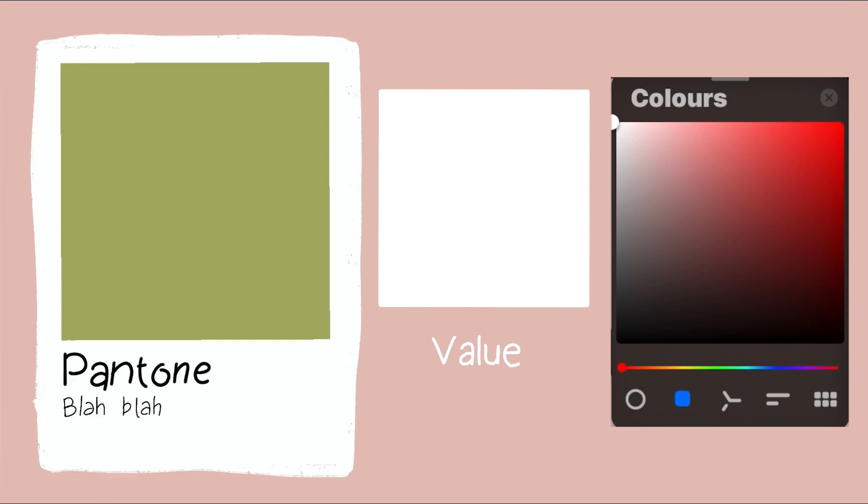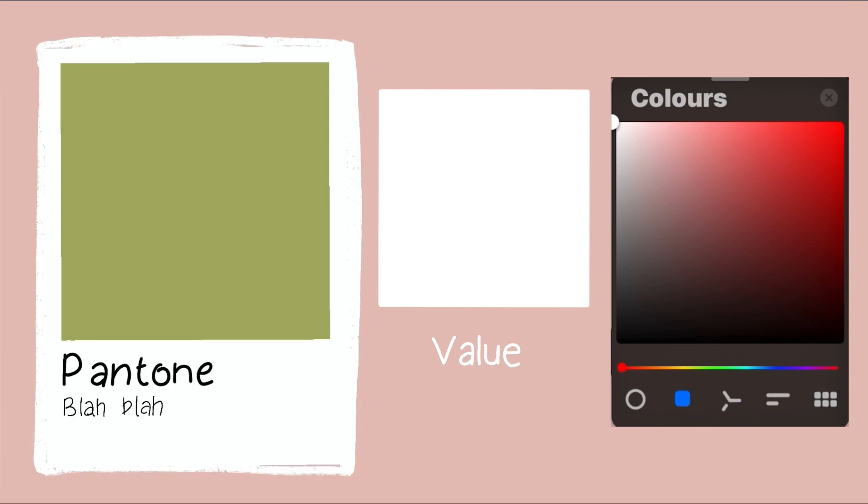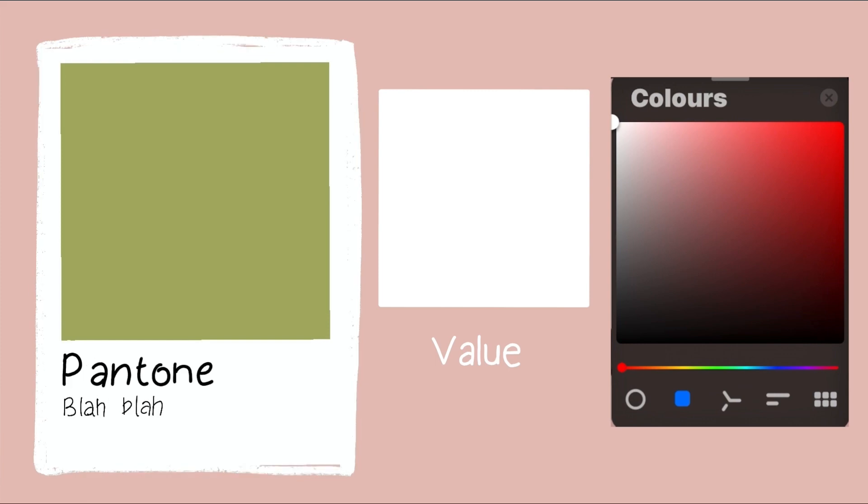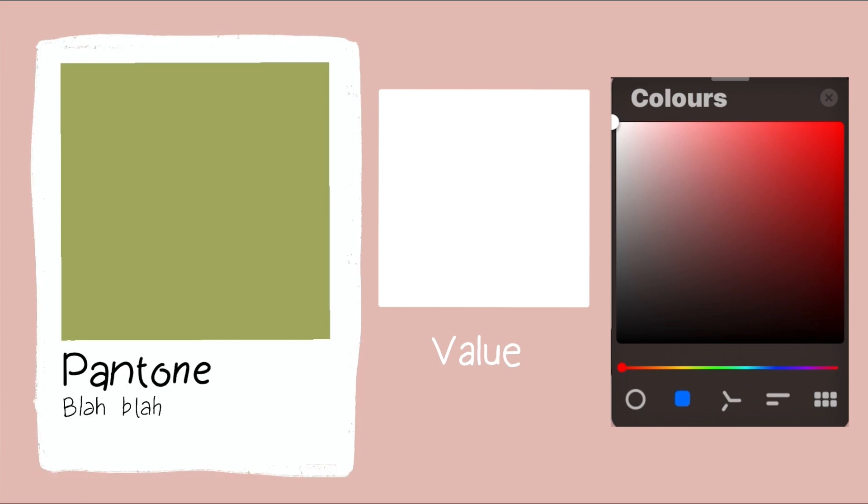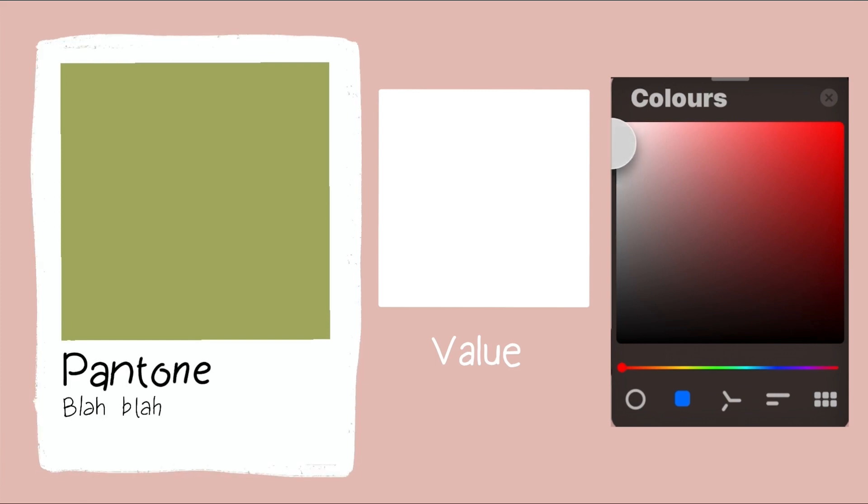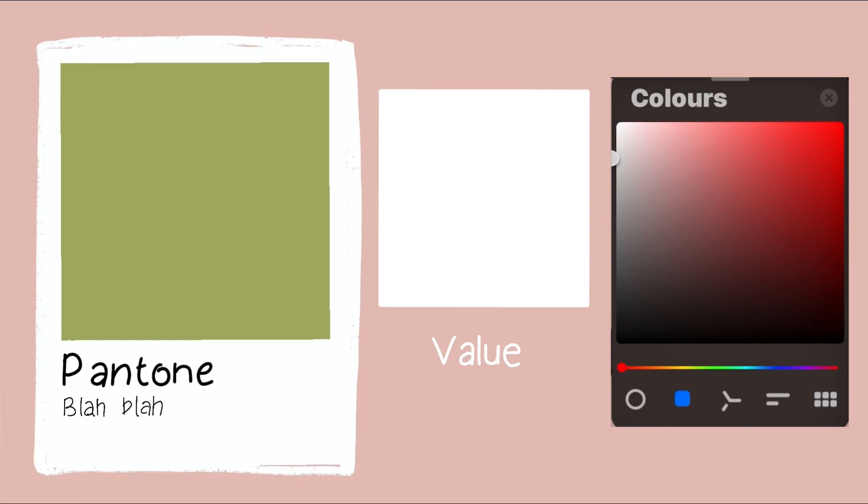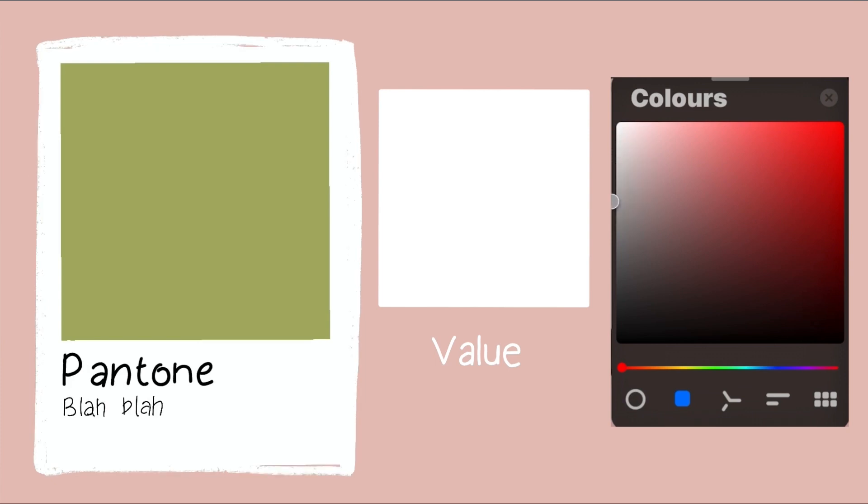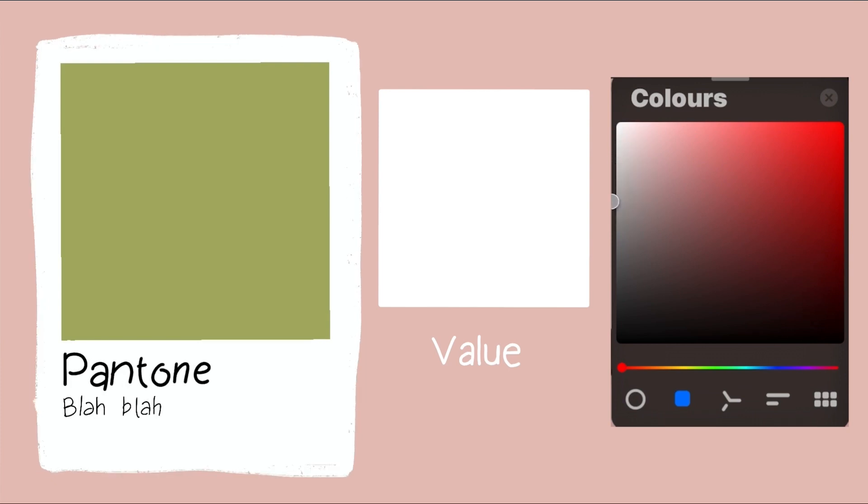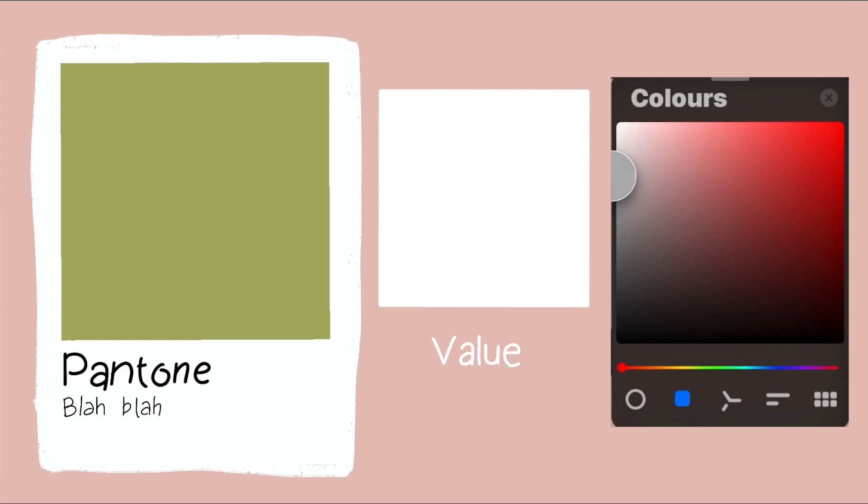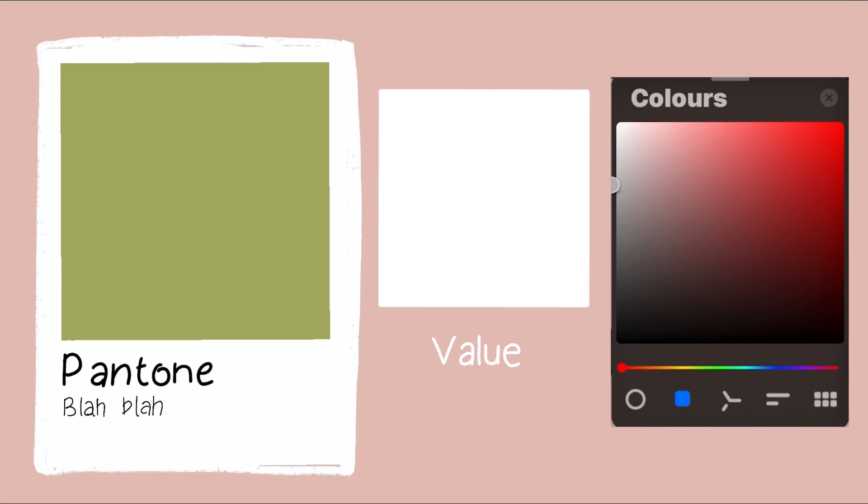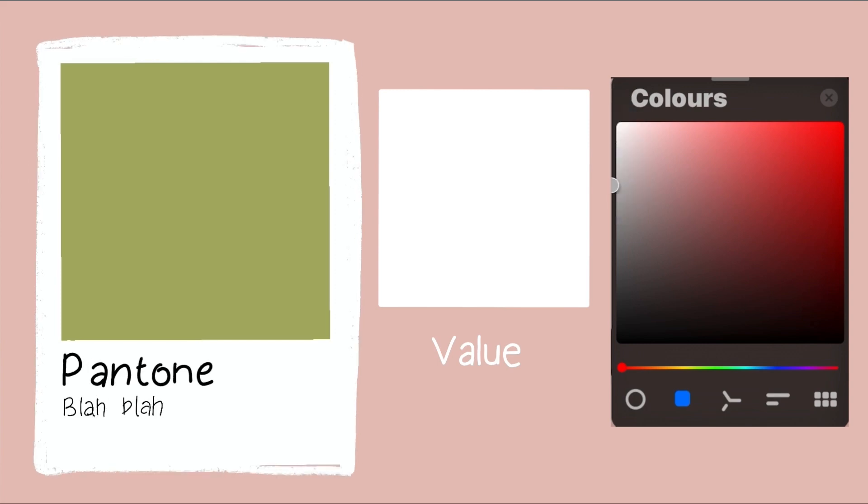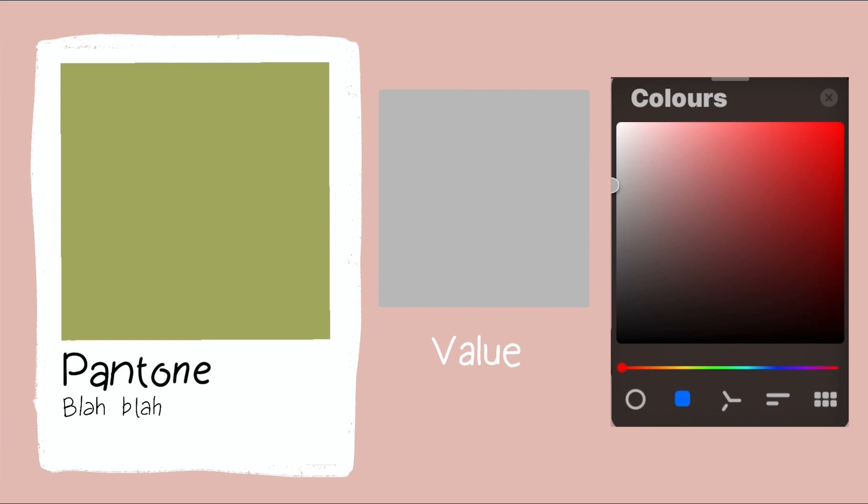I do this here by breaking the light value into three more values: the lightest value, the mid light value, and the light value closer to the midtones. Then I try to fit the value in one of them. So I would say this value is a light value closer to the midtones.